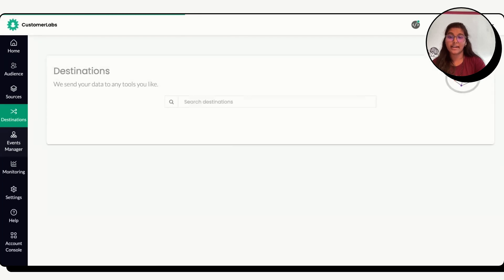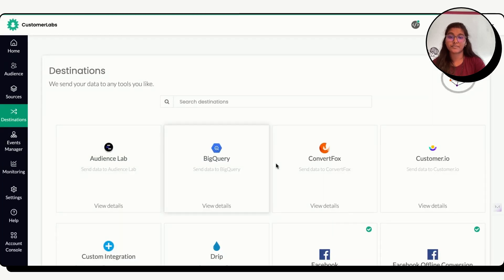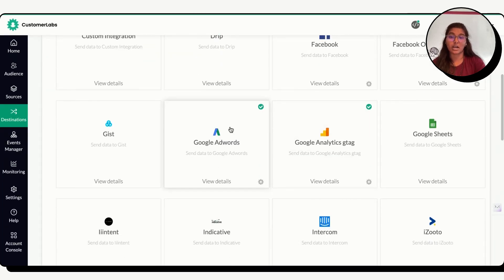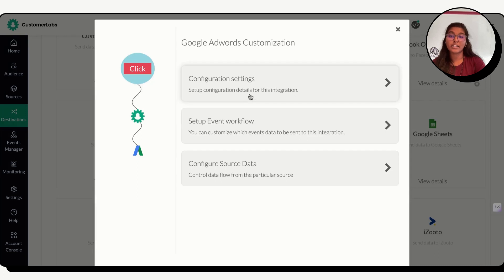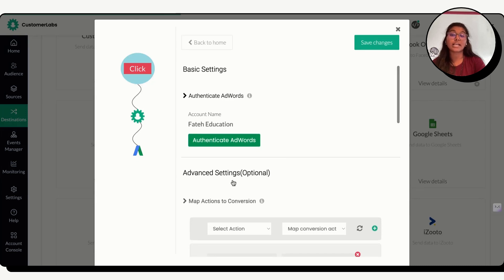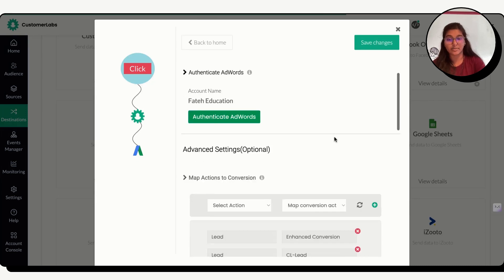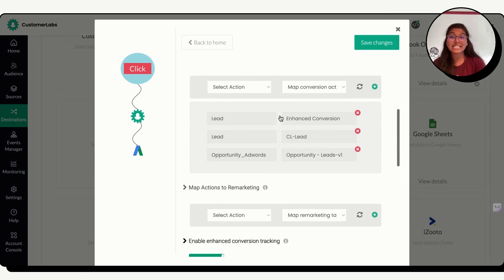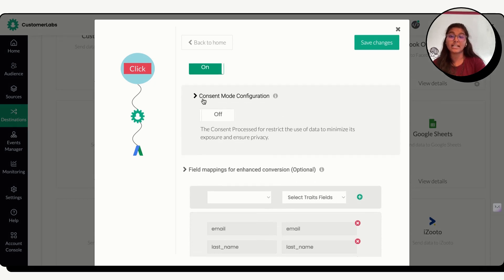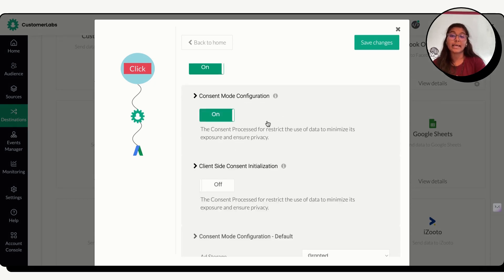Go to destination and scroll down to see your Google AdWords account. Click on it, configure settings and authenticate your Google Ads account with Customer Labs. Once it is authenticated, scroll down and enable this.